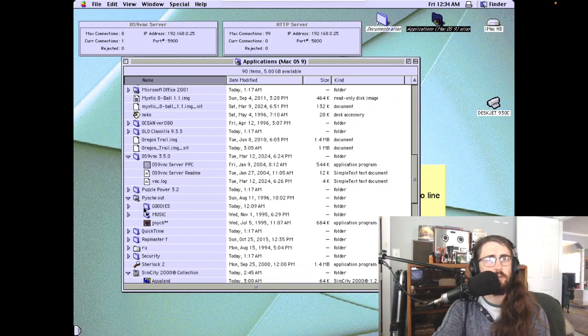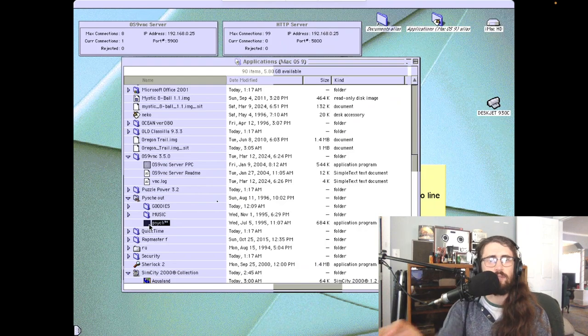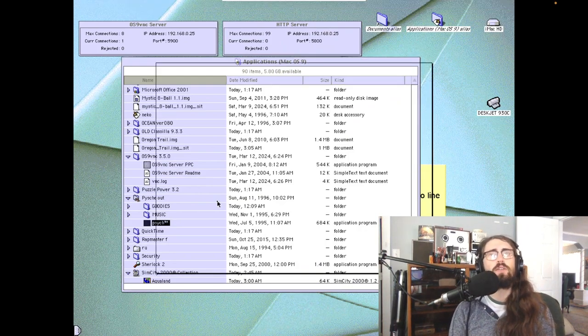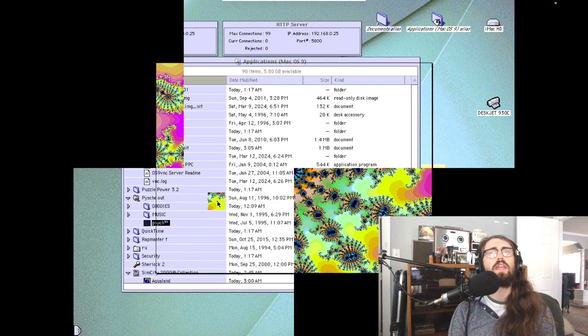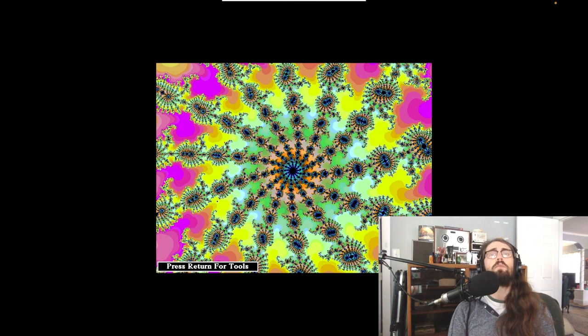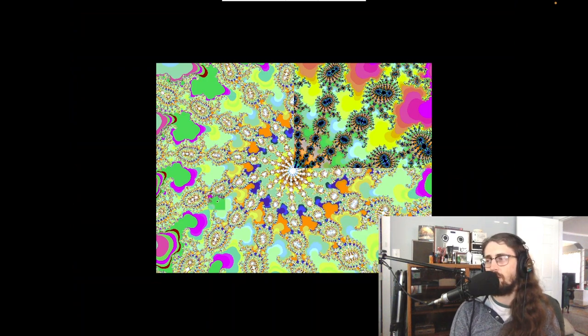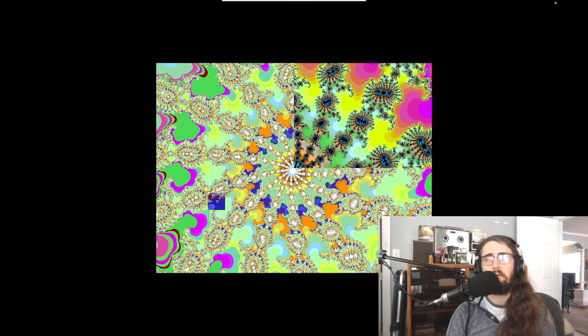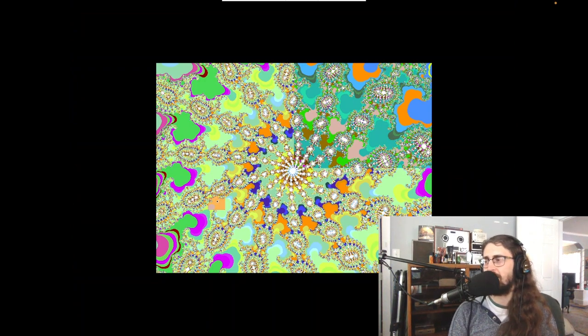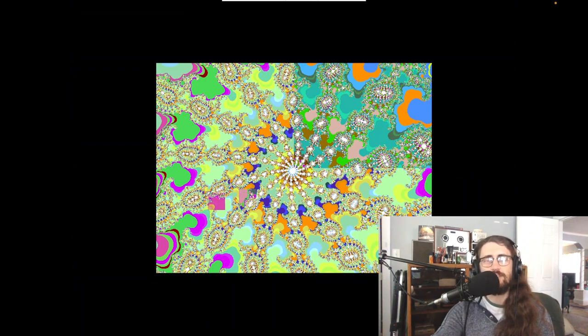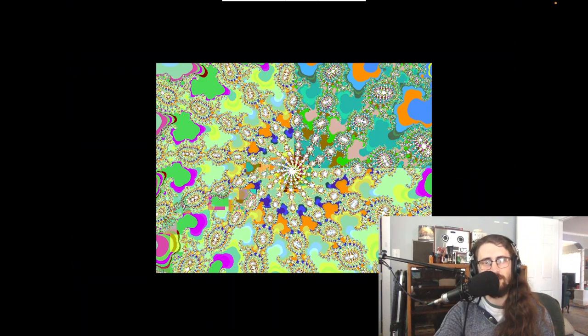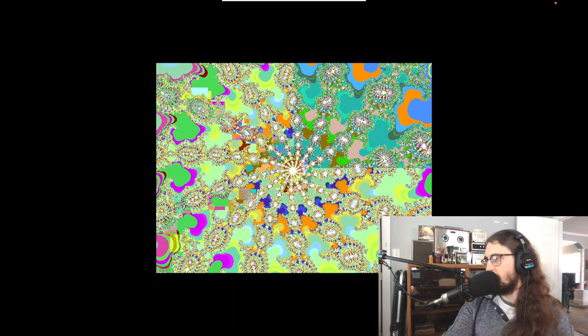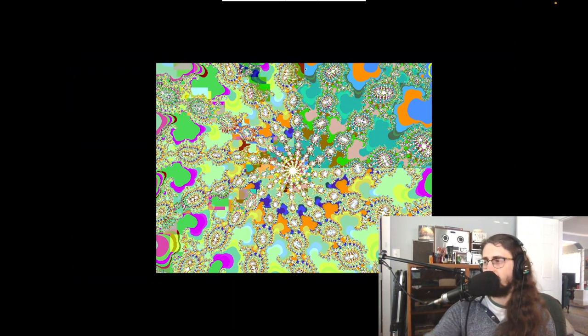Before we get to the star of the show, let's try some demo scene stuff. Here's PsycOut. Let's see how well PsycOut runs over VNC. While this is loading, I can give a visual on the actual iMac. Oh my gosh, that's so hardcore.